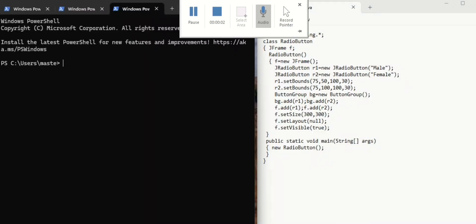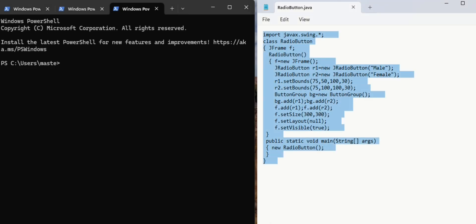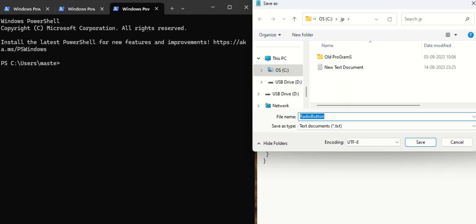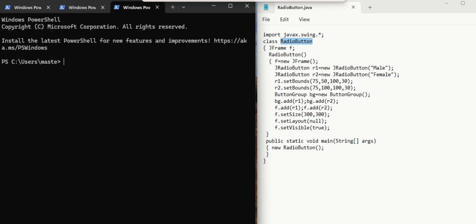Hi everybody, I am your Prasad. Now I am going to do a Java program for creating a radio button. This is the program on the right side. I have saved it. We will check C drive JP folder. The file name is RadioButton, which is also the class name. On the left side I kept a command prompt so that we can compile and run the program.